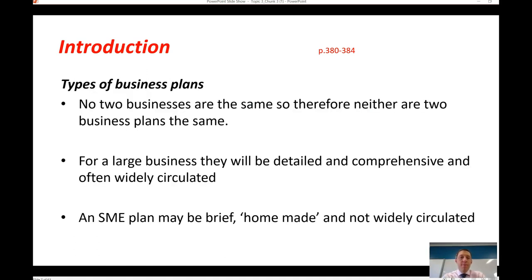To finish up: no two business plans are the same, because each business is unique. A large business will have a very detailed plan with a lot more financial and marketing information, whereas an SME plan is often relatively brief and narrow in its circulation. The key point is that no two plans are the same, and the detail and distribution of those plans is often dependent on the size of the business. The next video will make a start on the situational analysis.